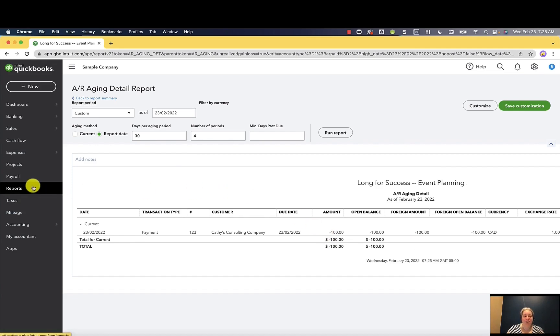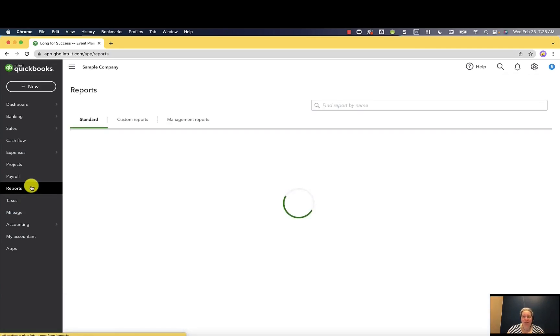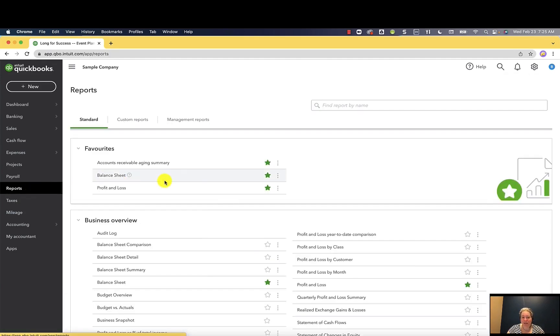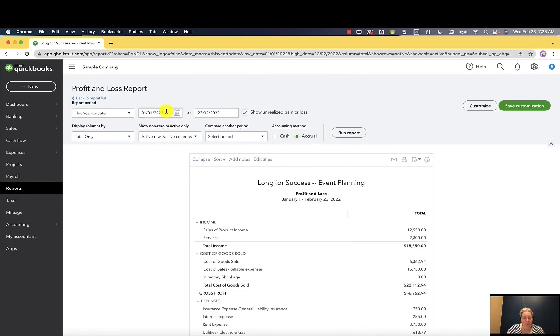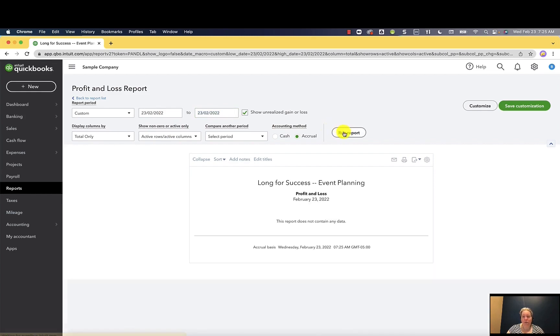I want to show you also the profit and loss just so you have an aha moment. So let me change this to be today's date and run report. There's no income. The money I've collected from Kathy is not showing up as income.